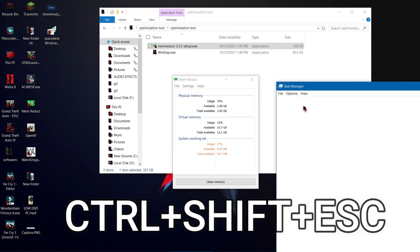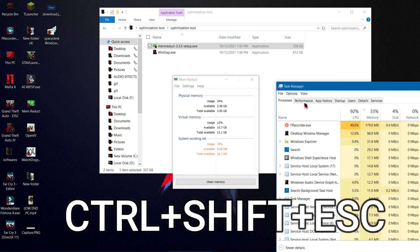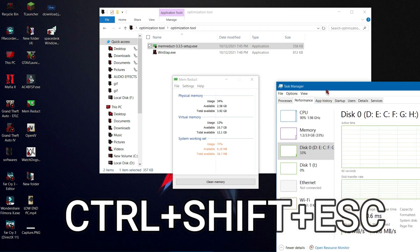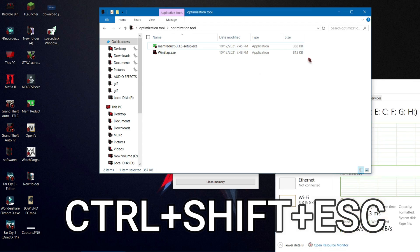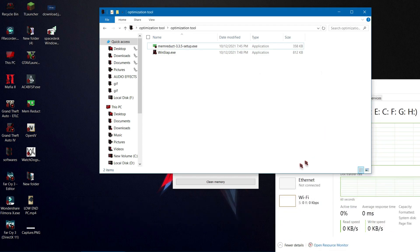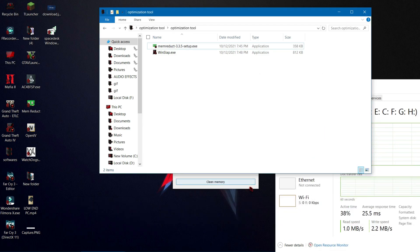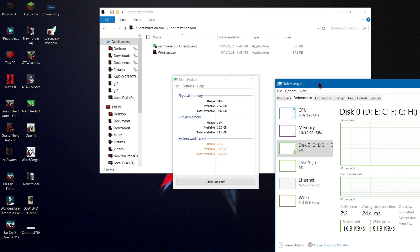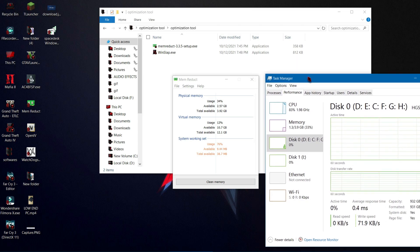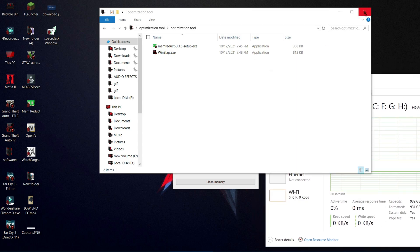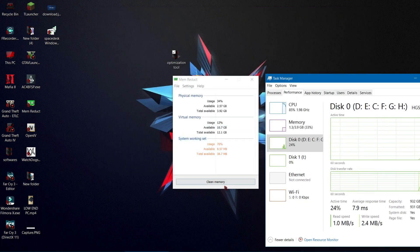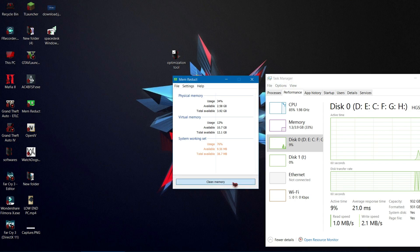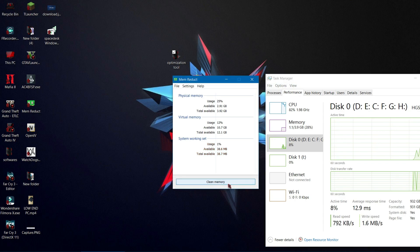Now press Control + Shift + Escape and click Performance. Keep this window aside, then just click Clean Memory three to four times. Now your memory usage will drastically reduce.